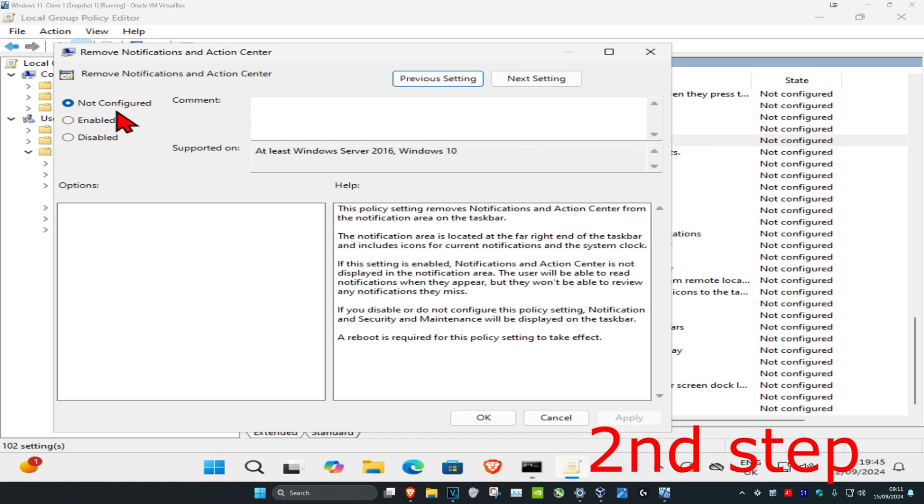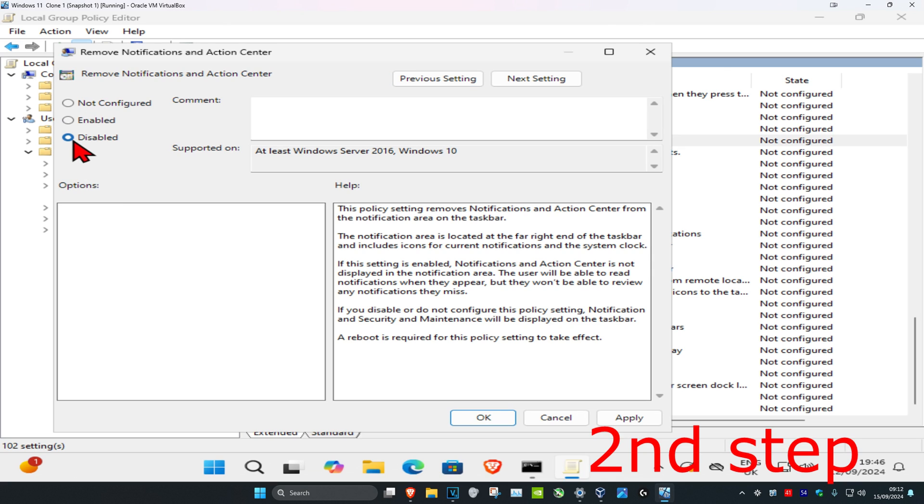So it's going to be set as not configured, which basically means that the action center is turned on. If you want to disable the action center, you want to set it to enabled. And if you want to enable the action center, you want to set this to disabled.